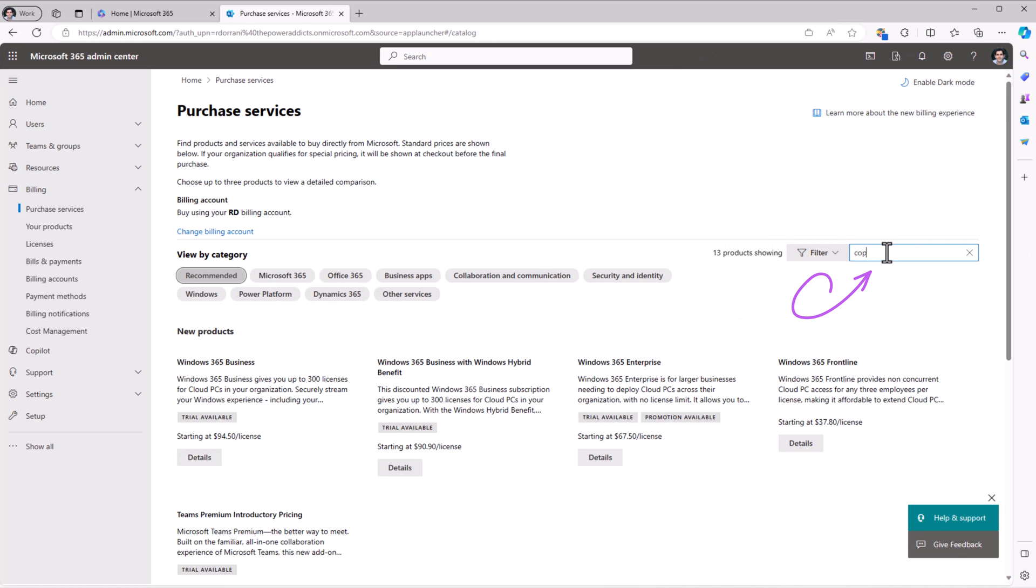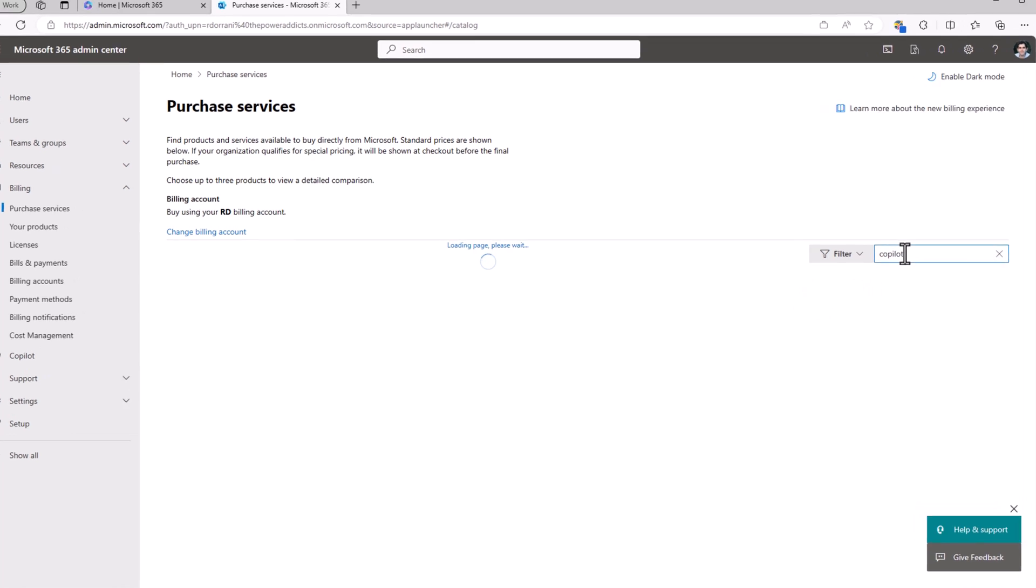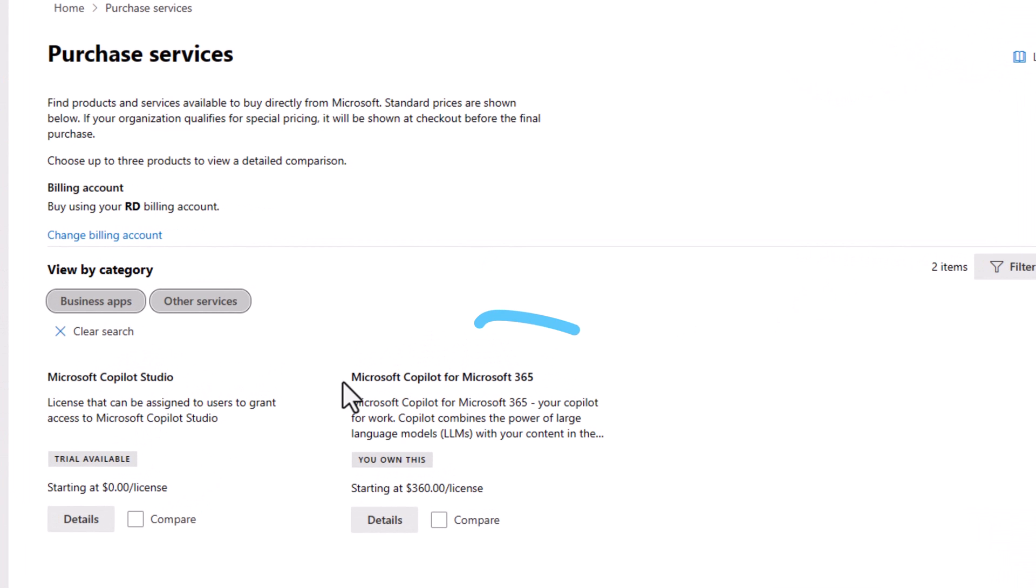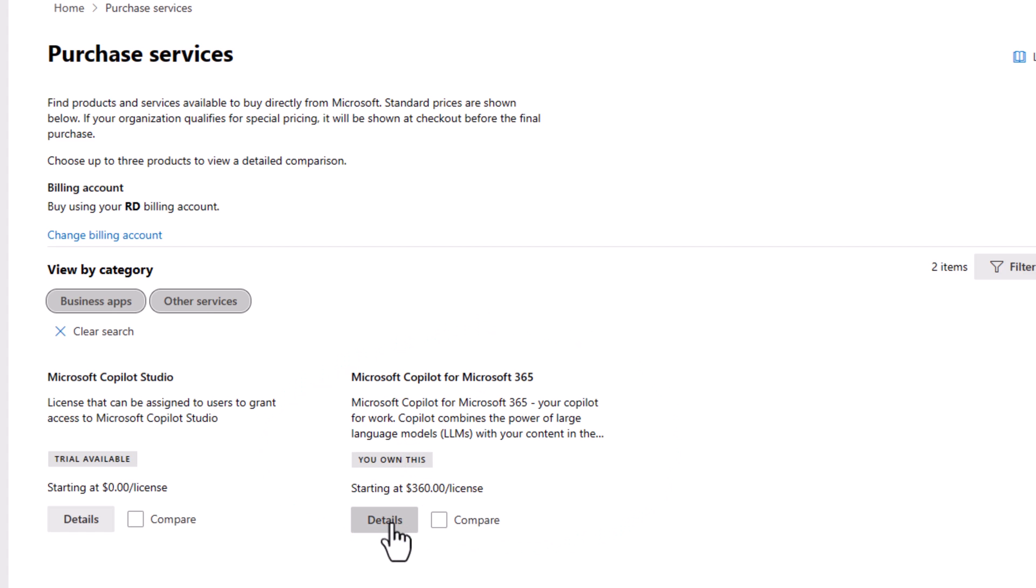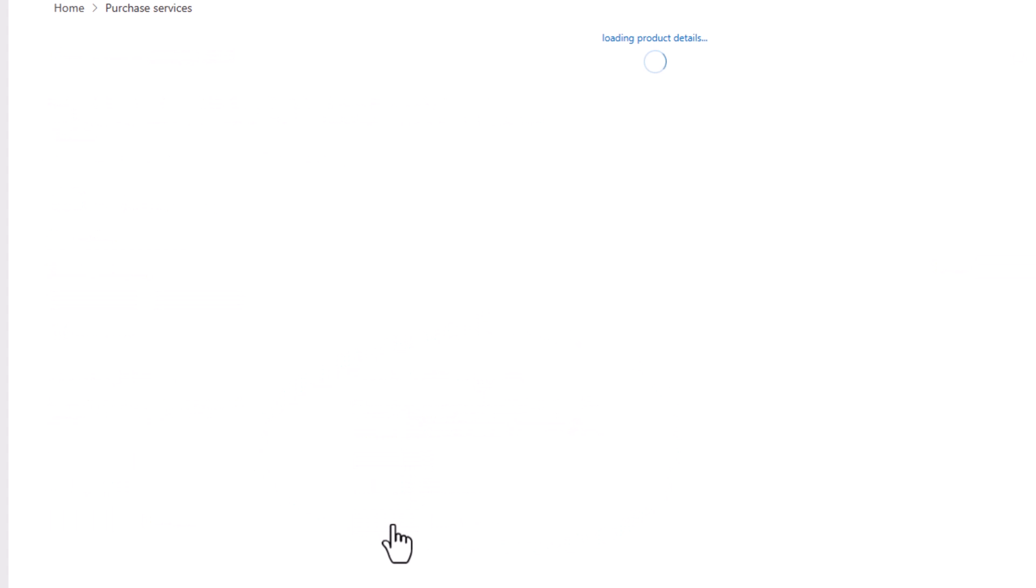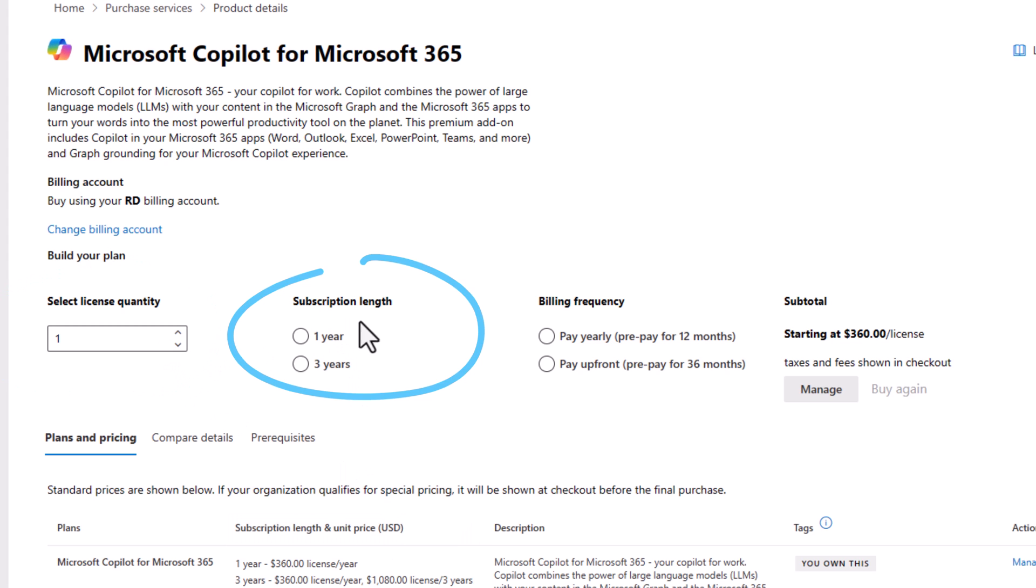Another option is to simply search for Copilot under Purchase Services, and here we have Microsoft Copilot for Microsoft 365. I already own one of the licenses. Go to Details, and here you can decide how many licenses you need and what's the duration.